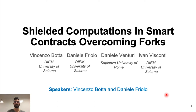Hello, I'm Daniele Friolo, and this work is called Shielded Computation Smart Contracts Overcoming Forks. This is a joint work with Vincenzo Obotta, Daniele Friolo, Daniele Venturi, and Ivan Biscotti. The speakers are Vincenzo Obotta and Daniele Friolo, that is me.